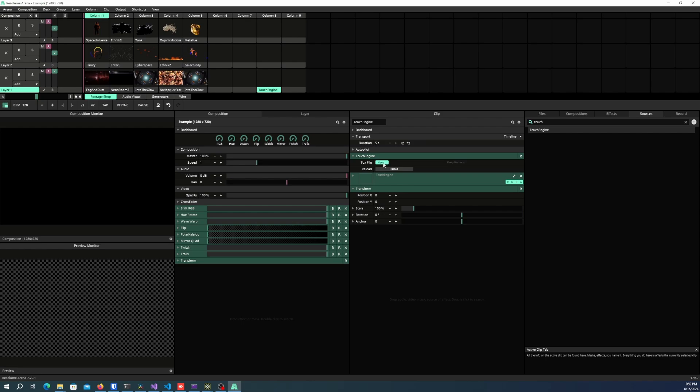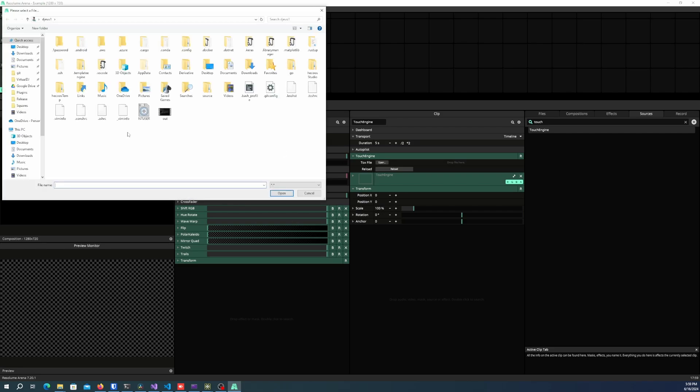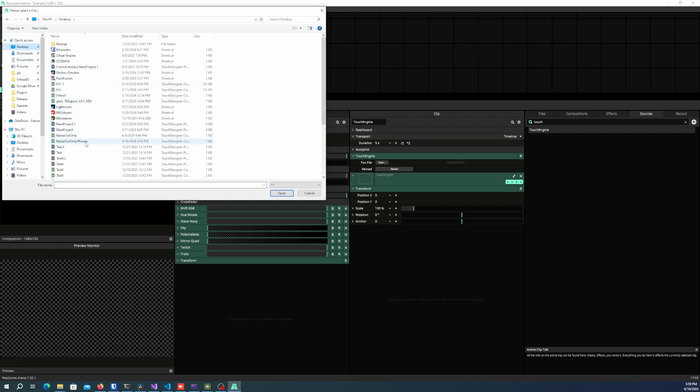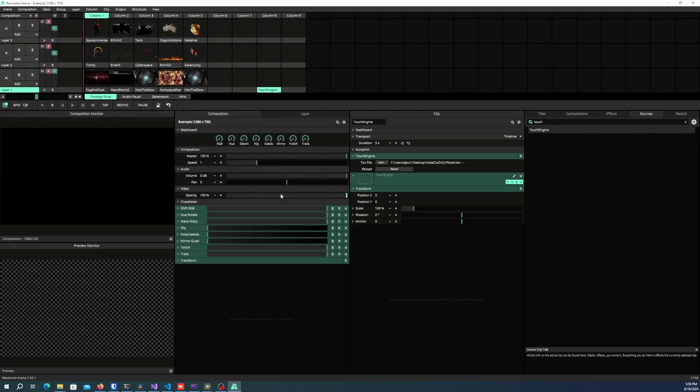I'm going to go ahead and click open under tox file and included. There is a test file called noise out only one param. And this basically shows how the actual system works.